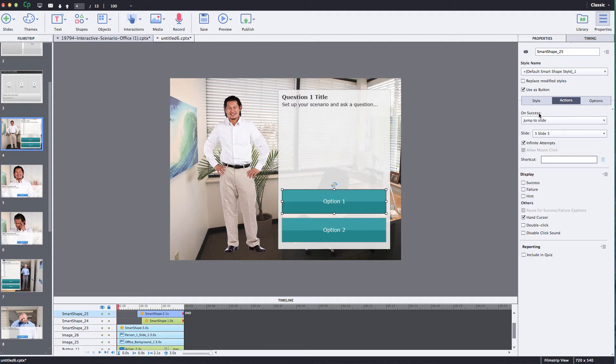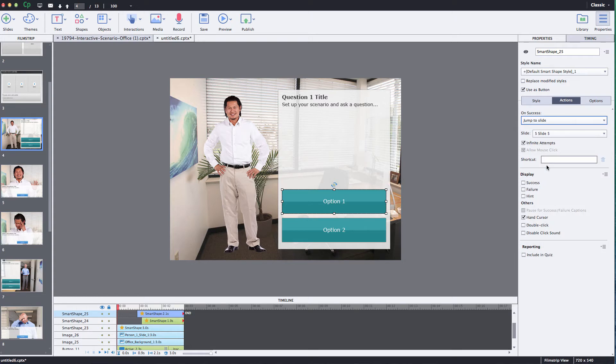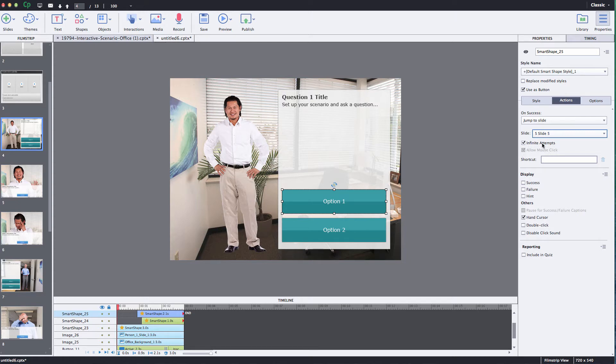And then on success when I have this button highlighted on success I can have a whole bunch of different commands that I can have it do. But what I want it to do is to jump to a specific slide. So you select the jump to slide and then you just choose the slide that you want to jump to. For this particular example I want it to go to slide 5. Leave it there and then you have a few different options on what you want it to do. I'm just going to leave it on the default right now.